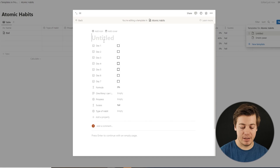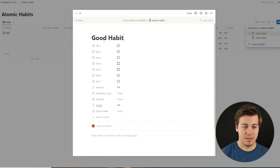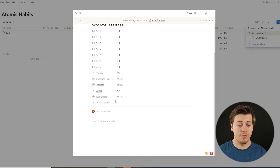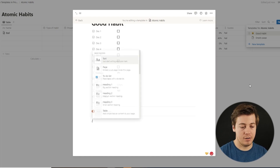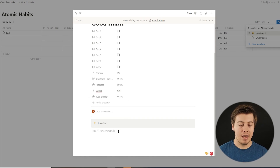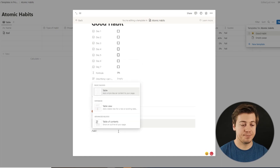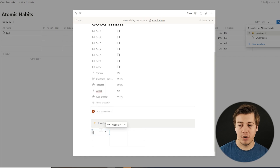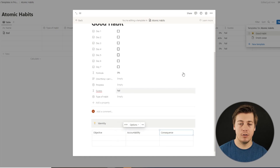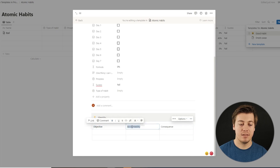Now we're going to create templates for both good and bad habits, starting with the good habit. Go to the top right, click New Template, and name it 'Good Habit'. Add an icon — the smiley face. This grabs all the database fields, but we're going to add a lot more. First, add a callout block — slash callout — for your identity, who you want to become. Below that, create an accountability contract as a table with three columns: objective, accountability, and consequence. Make it full width and resize the columns so it stands out.